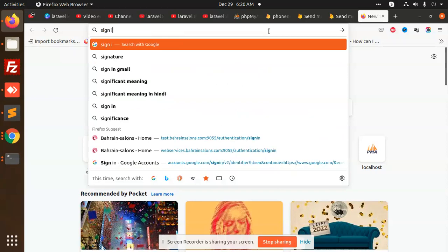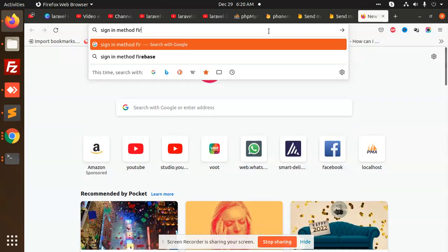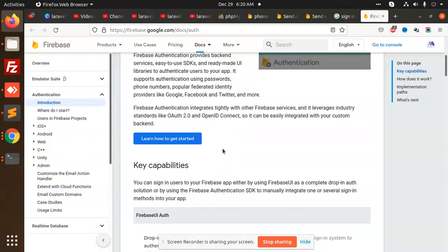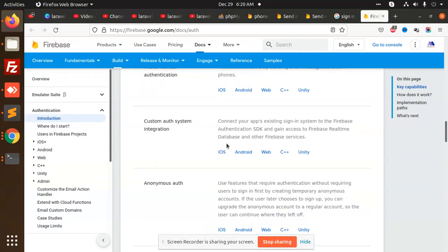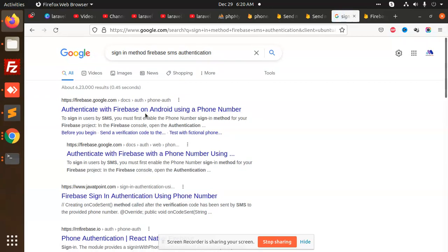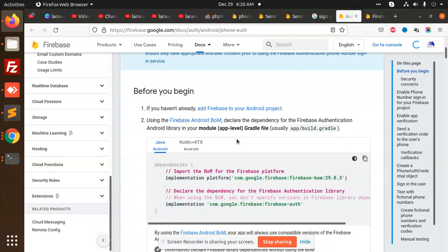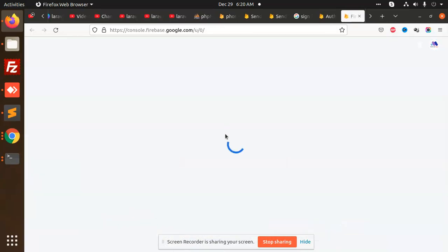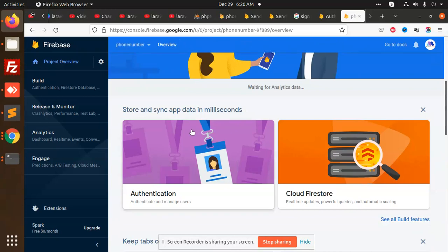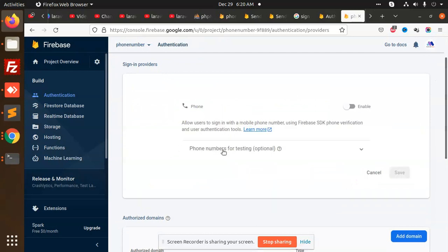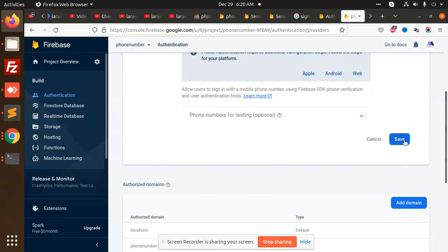I will type sign-in method Firebase. Method Firebase — SMS. In the Firebase console, open the authentication section. Go to the authentication section and click 'Get started'. Here we have the signing method — Phone. We need to enable this and save it.